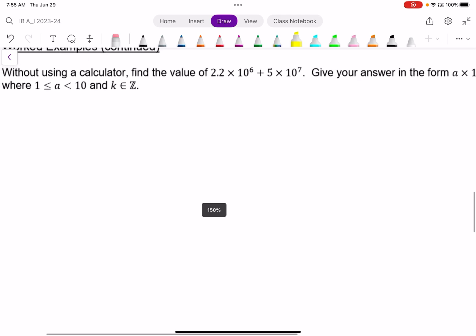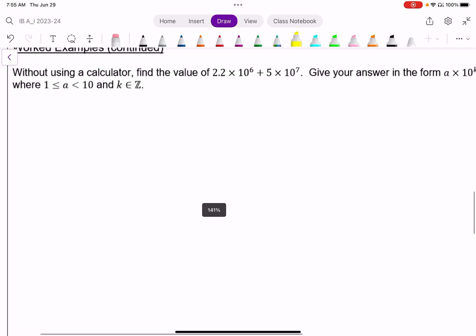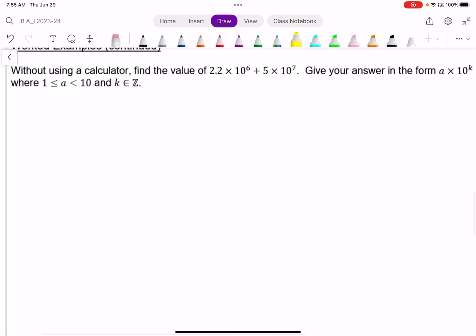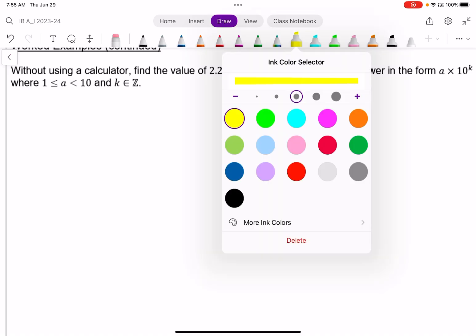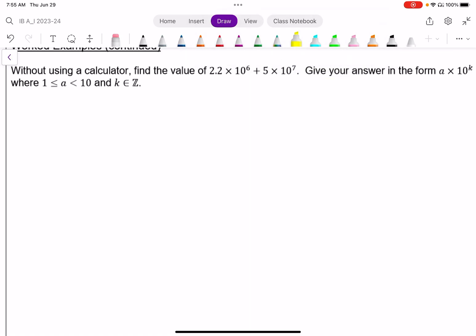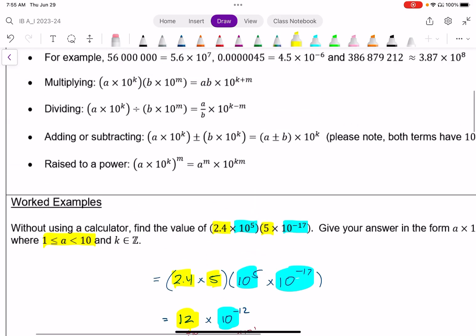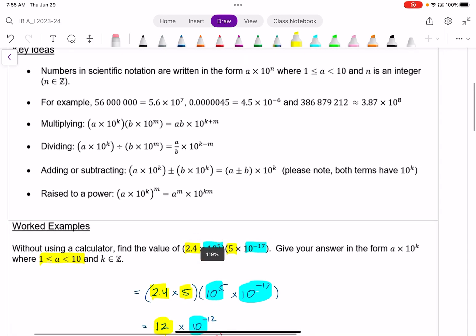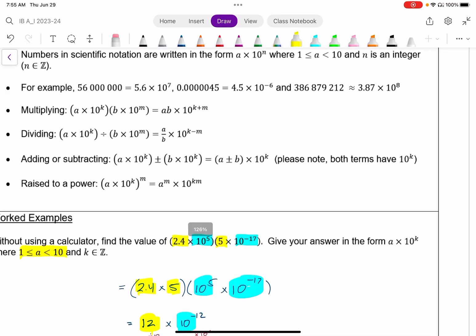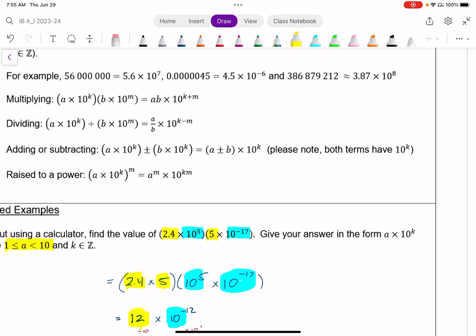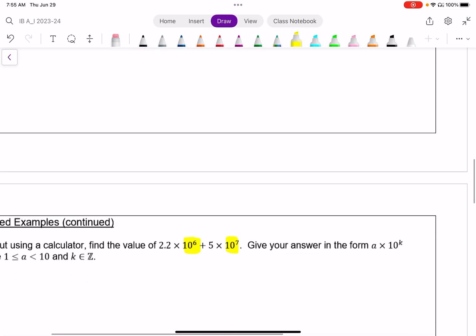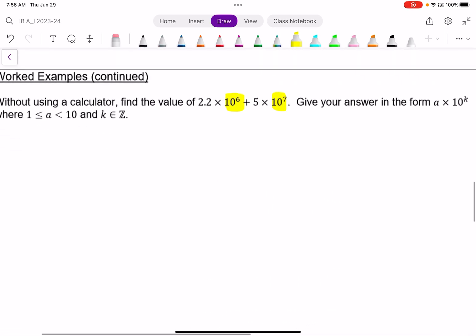Similar idea here. Without a calculator, I want to find the value of this expression in scientific notation. This time, notice we're adding two expressions in scientific notation and we don't have the same power of 10. When you're adding or subtracting, you can put these together if they have the same power of 10 — and we don't — so I need to find a way to make these have the same power of 10.